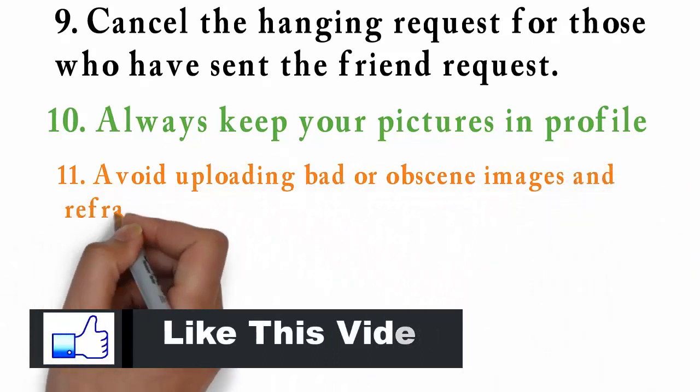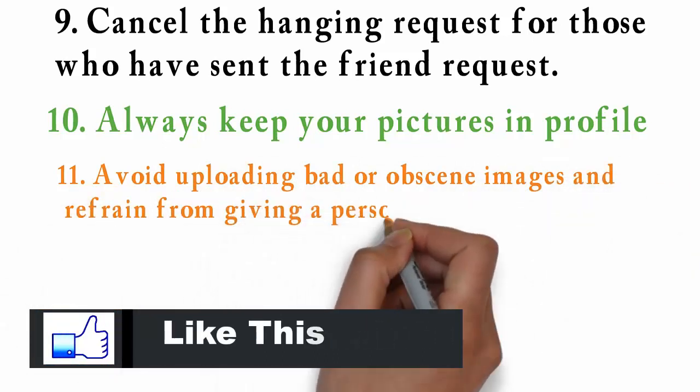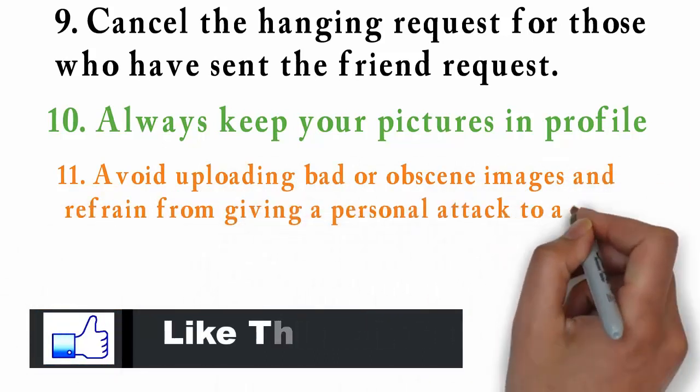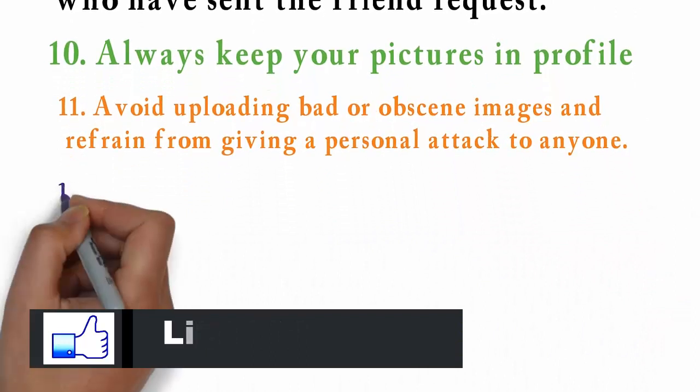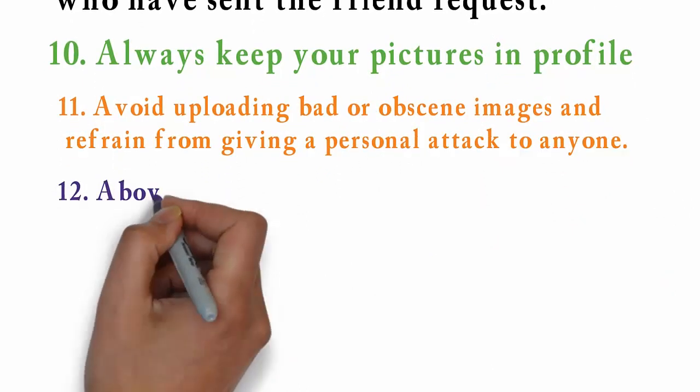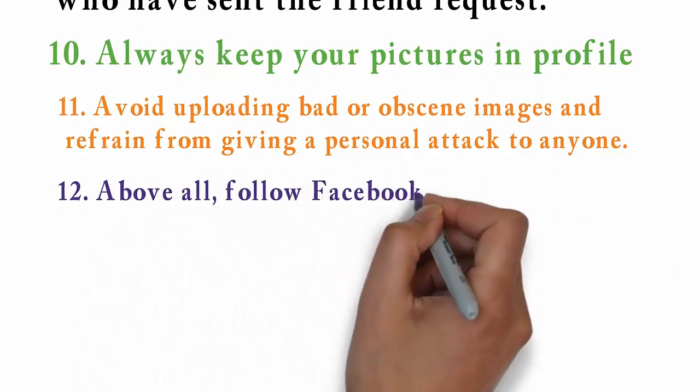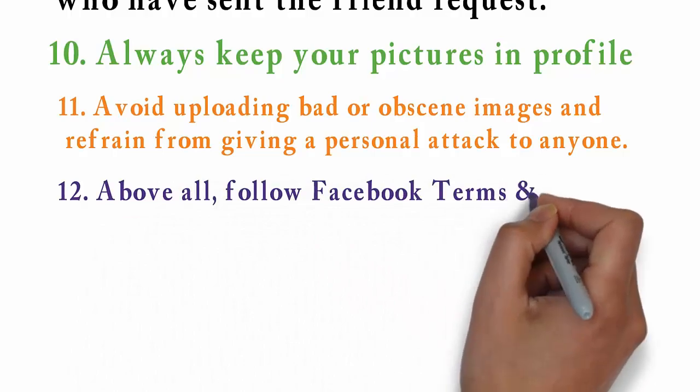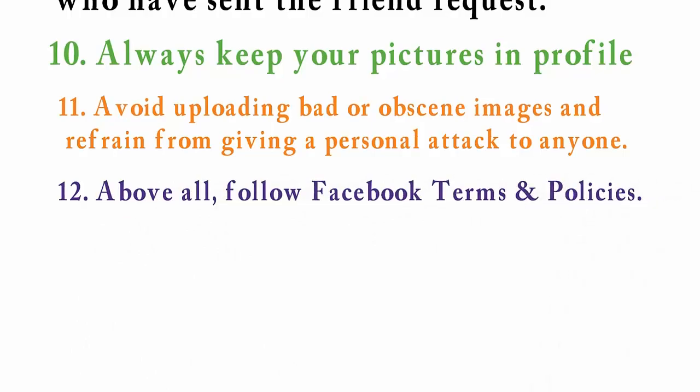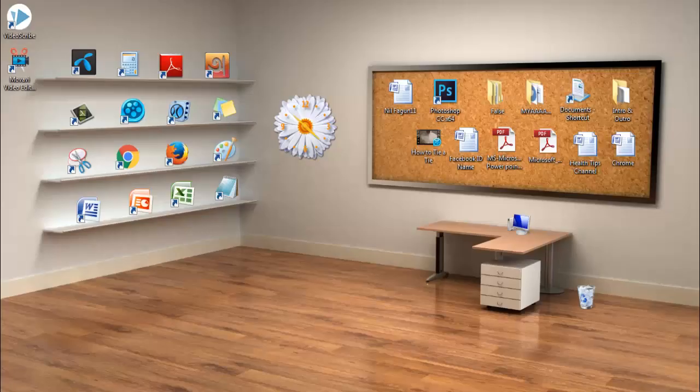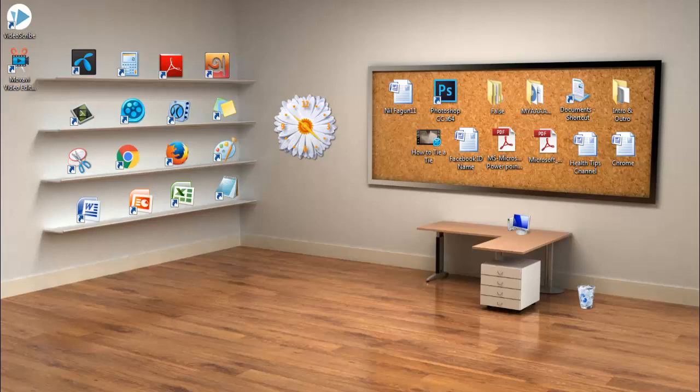Number eleven: Avoid uploading bad or obscene images and refrain from giving a personal attack to anyone. Number twelve and last one: Above all, follow Facebook terms and policy.